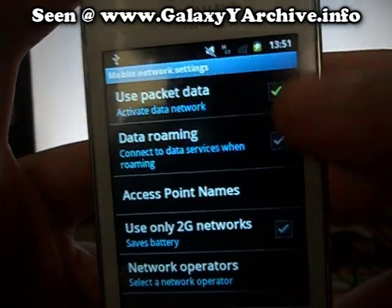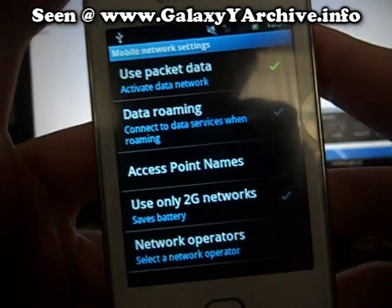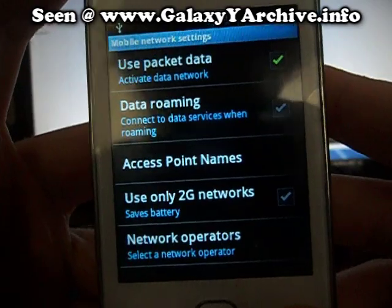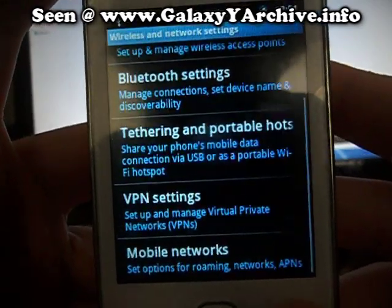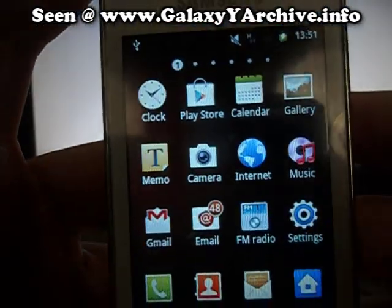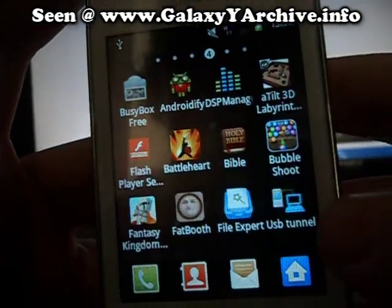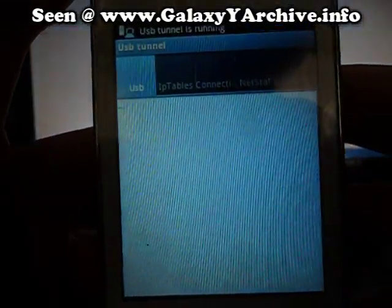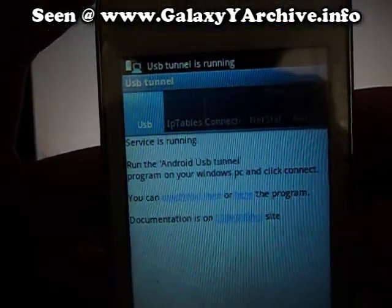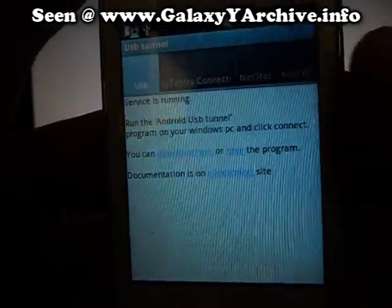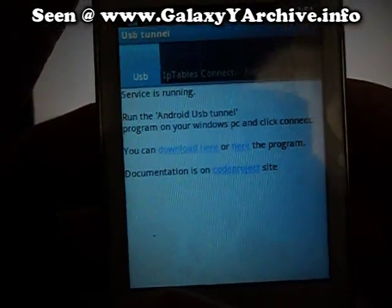Be sure to have this checked, or you won't be able to download stuff from the Google Play. Once we have that enabled, we start the USB Tunnel app. See, it is running. The first time it may ask you for SuperUser access, so accept and enable it. Now we do the PC part.